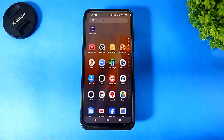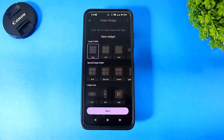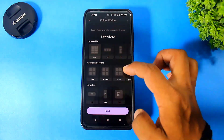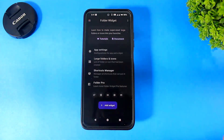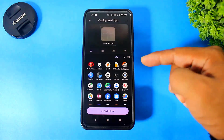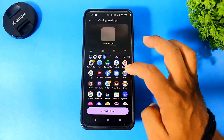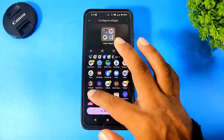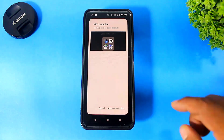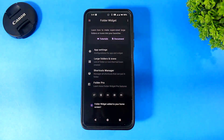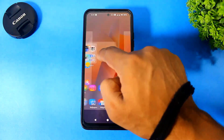Now go to Folder Widgets and you can see in this app the folders totally look like HyperOS folders. You can see all sizes of folders. Choose 3 plus 4, tap Next, and choose your apps. Simply pin to home and tap on Add Automatically. You can see the HyperOS folder on your Android device.